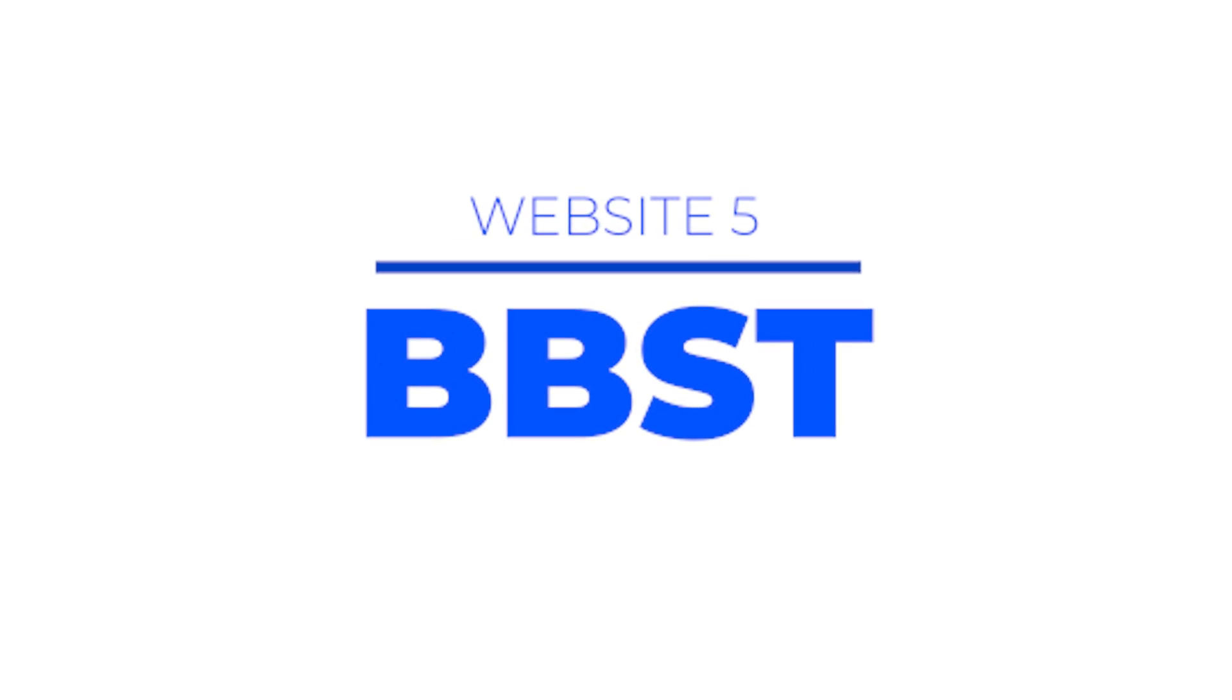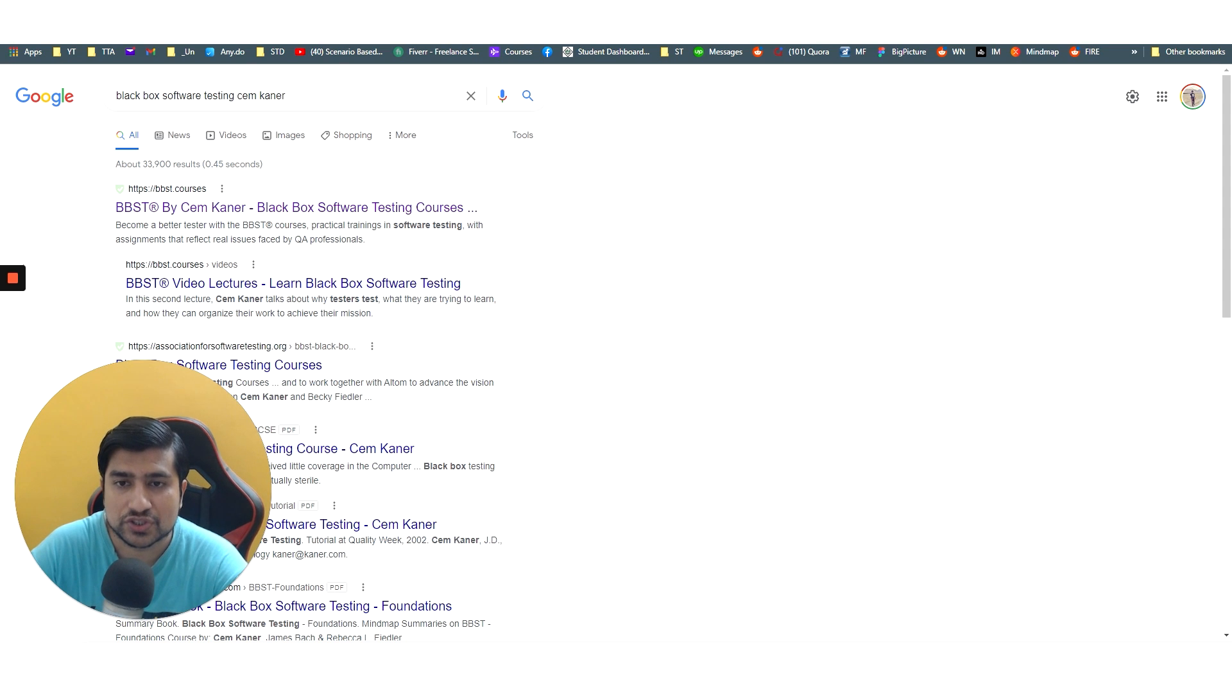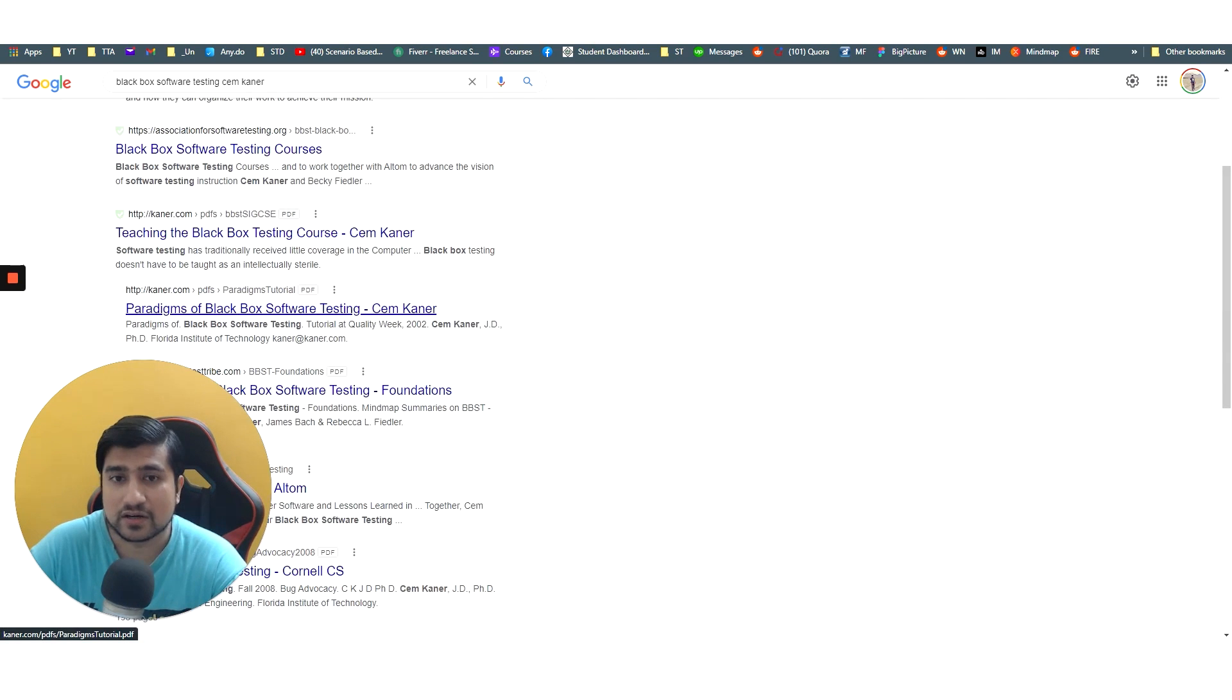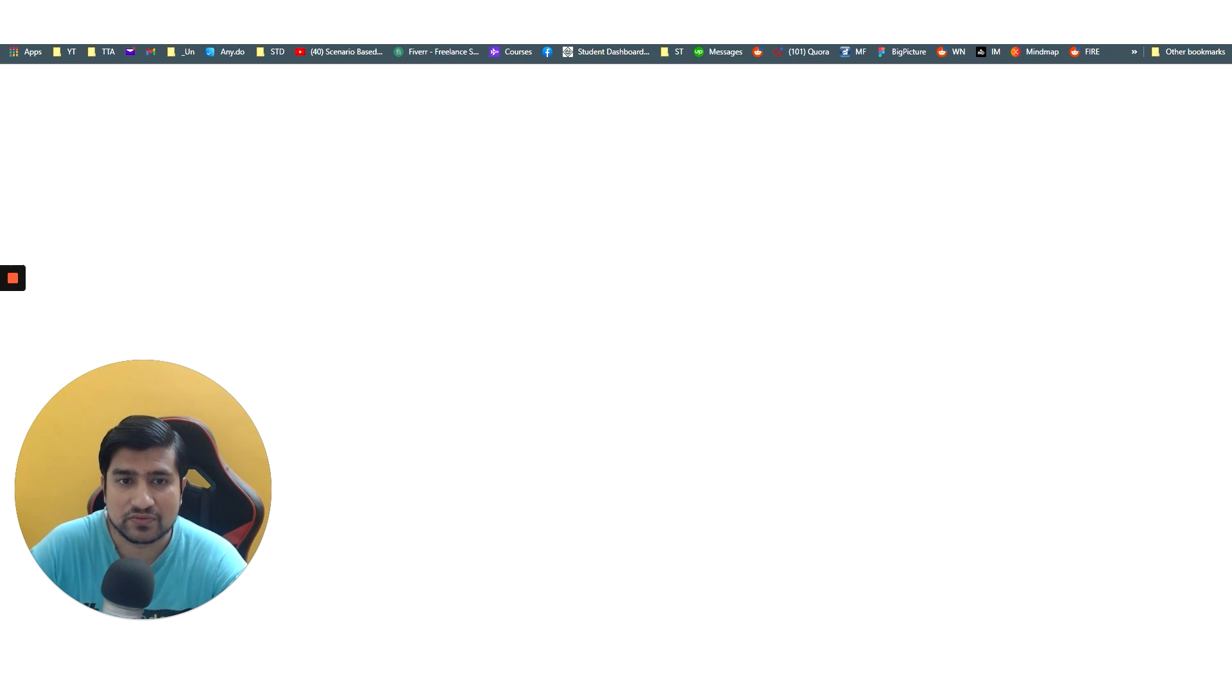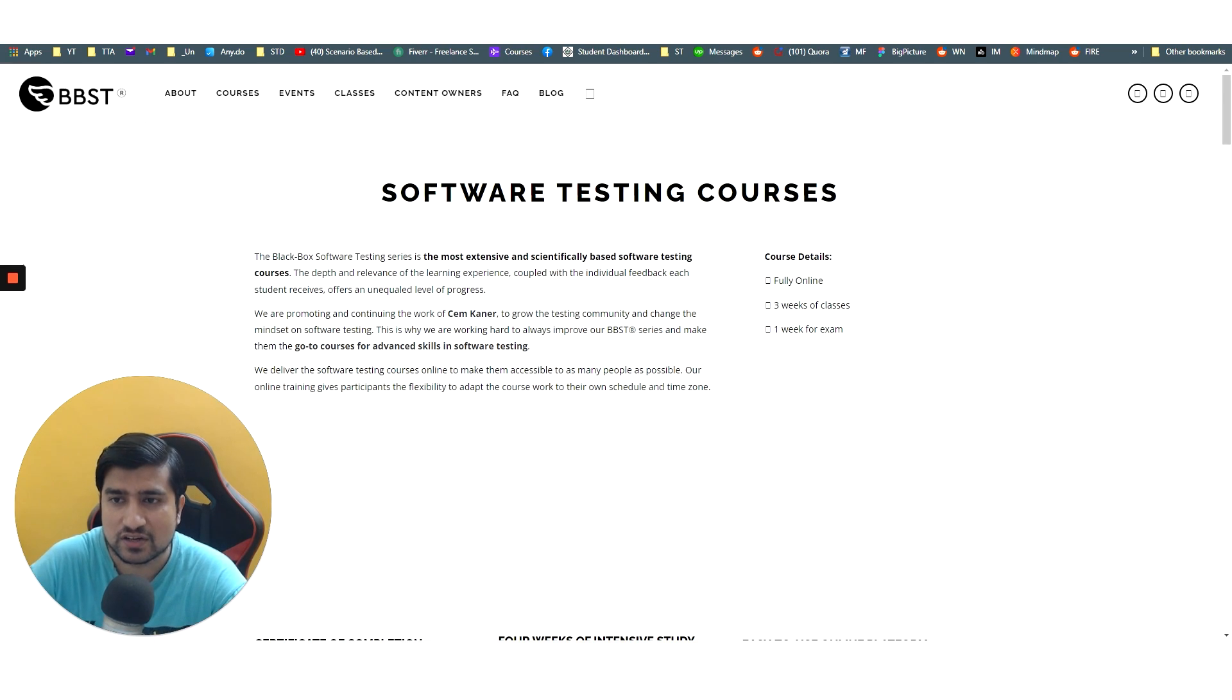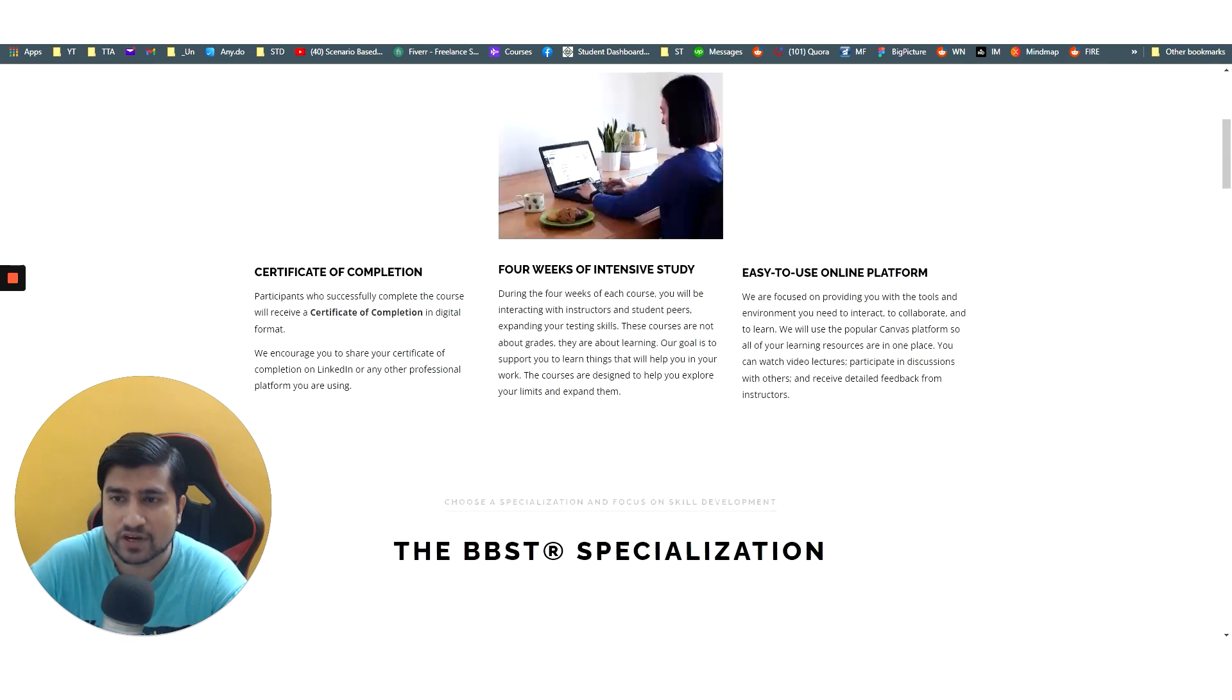Another important thing is bbst.courses. You will find courses available. I think these are not free, but previously they were free. You can check out which one is free and which one is not. But these are again important courses where you will find lots of software testing related information.